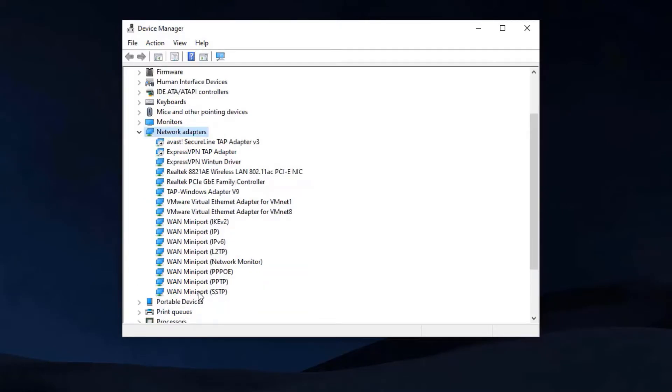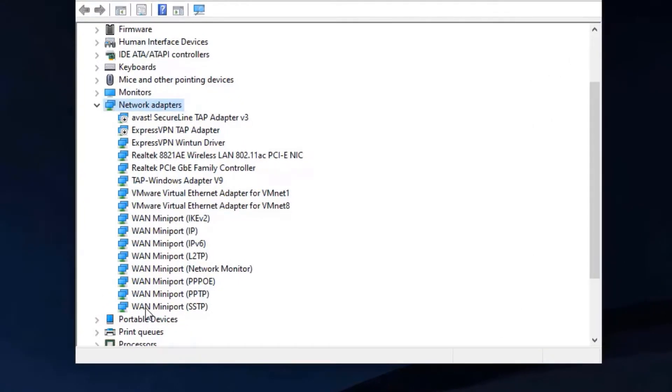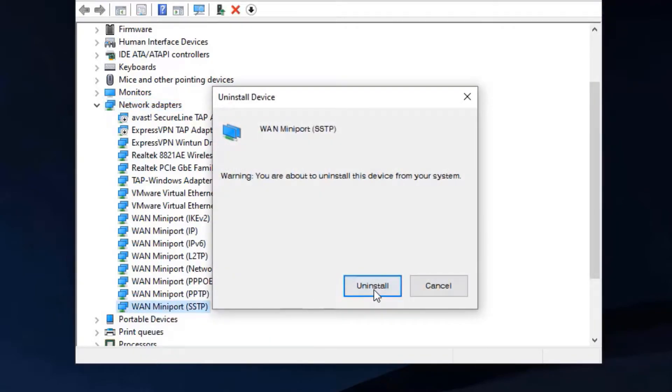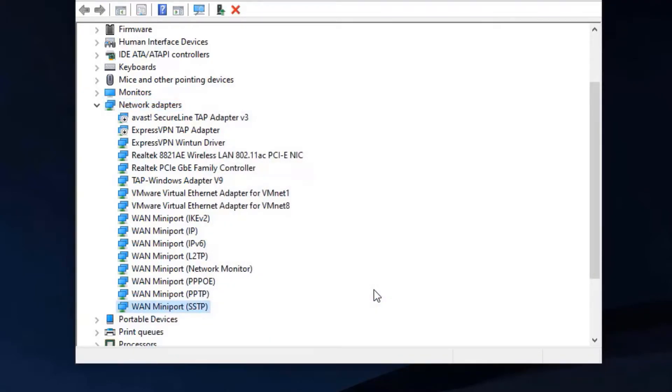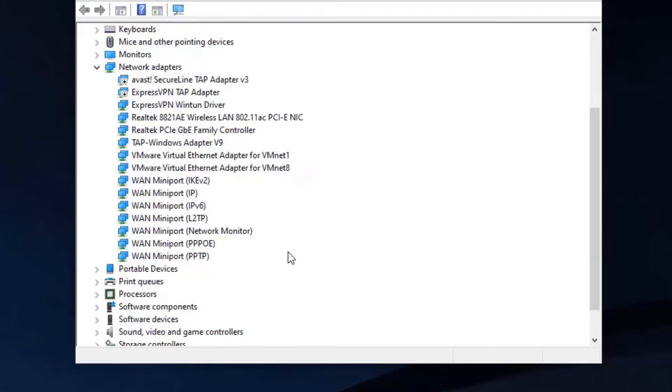Uninstall WAN Miniport SSTP and uninstall all Miniport in this list.